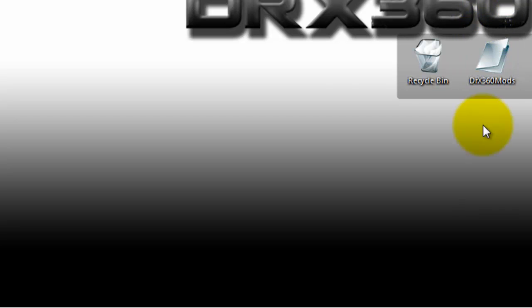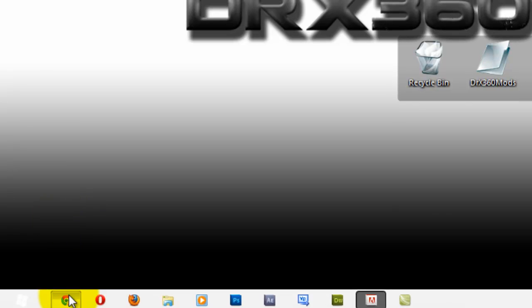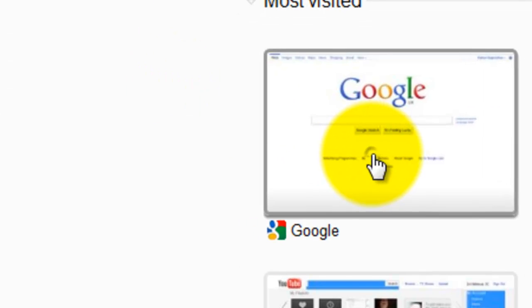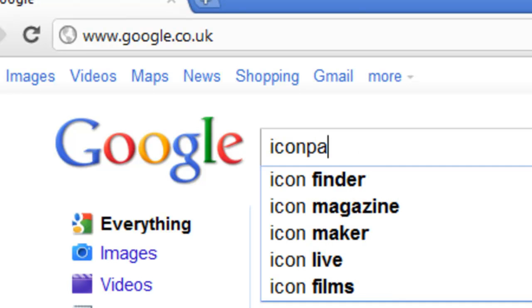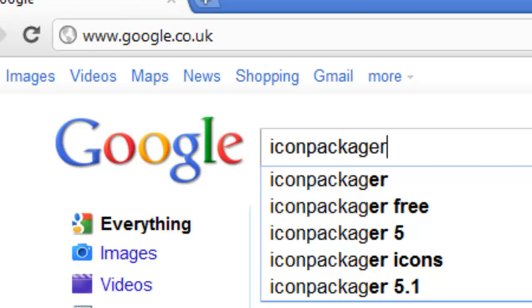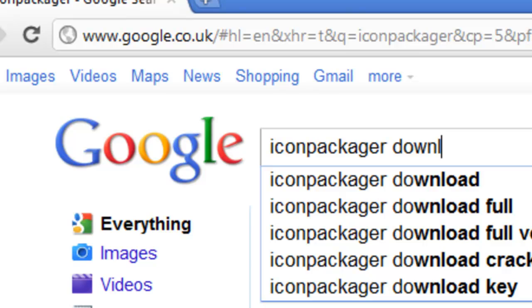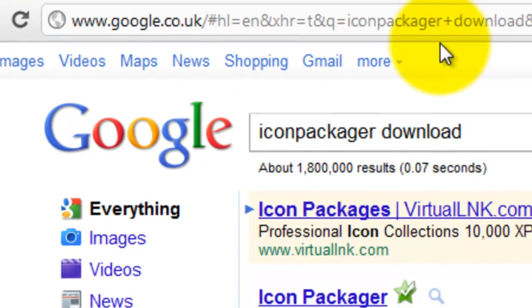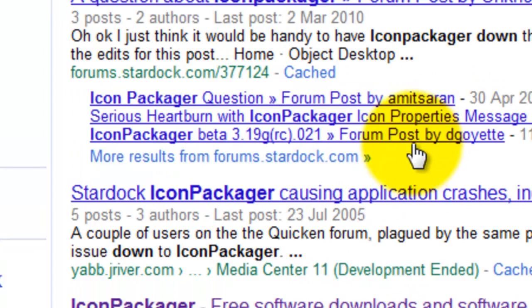If you want to get folders like this and a recycle bin like this, what you want to do is go on Google and type 'icon packager download.' When it shows up, click on the download link.